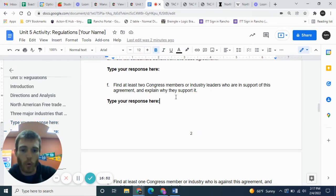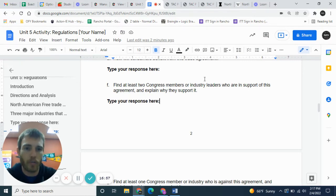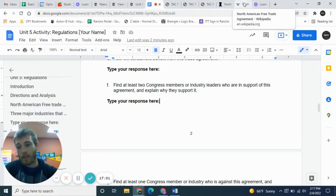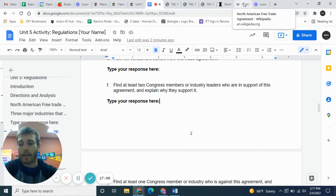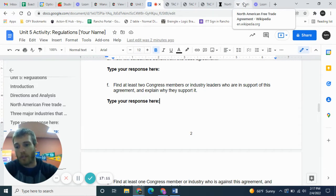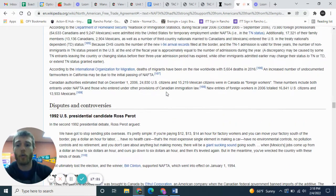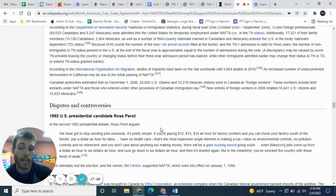Find at least two Congress members or industry leaders who support this agreement and explain why. For that, we're going to go to Wikipedia. A lot of teachers say don't use Wikipedia, but if you're taking a direct quote, it's as good as an encyclopedia. We're going to look for two politicians or industry leaders who say NAFTA is a good thing, and then we need to find at least one who says it's a bad thing.